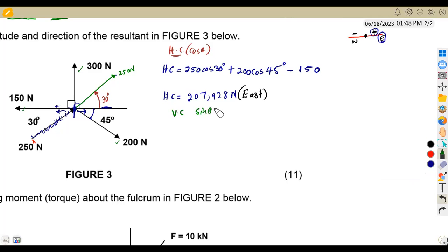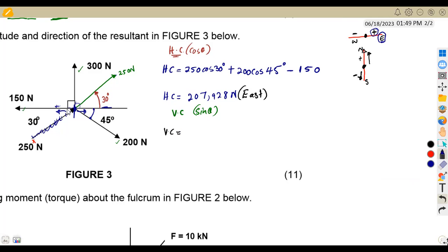For the vertical components, we use sine of theta. Going up is positive (north) and going down is negative (south). The 250 newton force is above the horizontal line, so it's positive: 250 sin 30°.